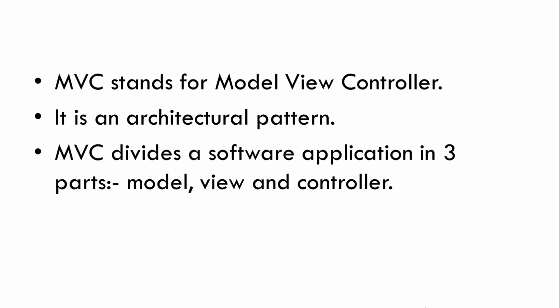Then MVC divides a software application in three parts: Model, View and Controller. So this is what we call as Separation of Concerns. So each of these three components will have some specific responsibility.